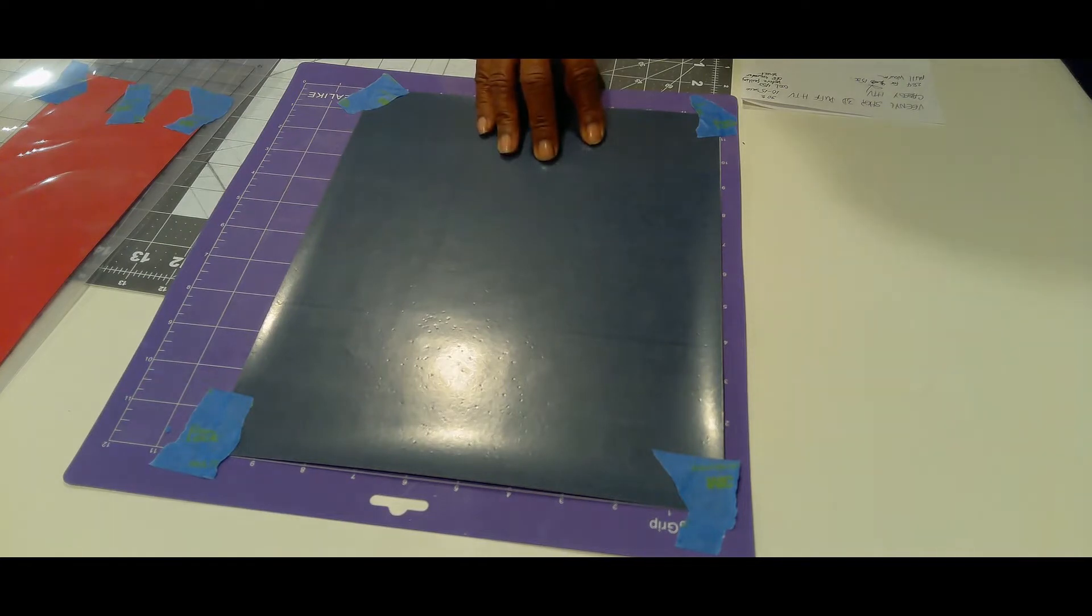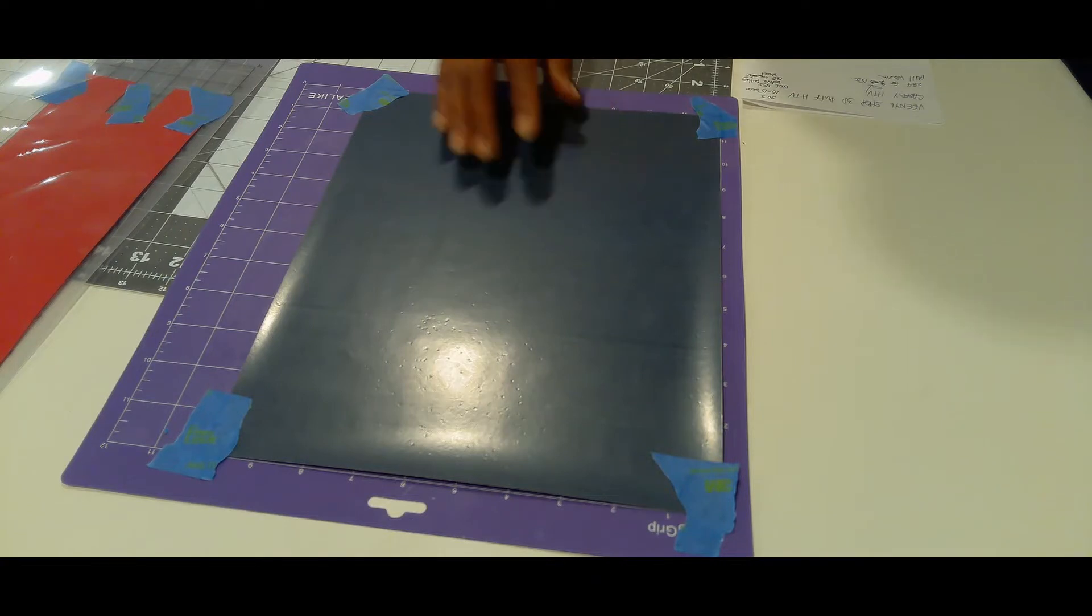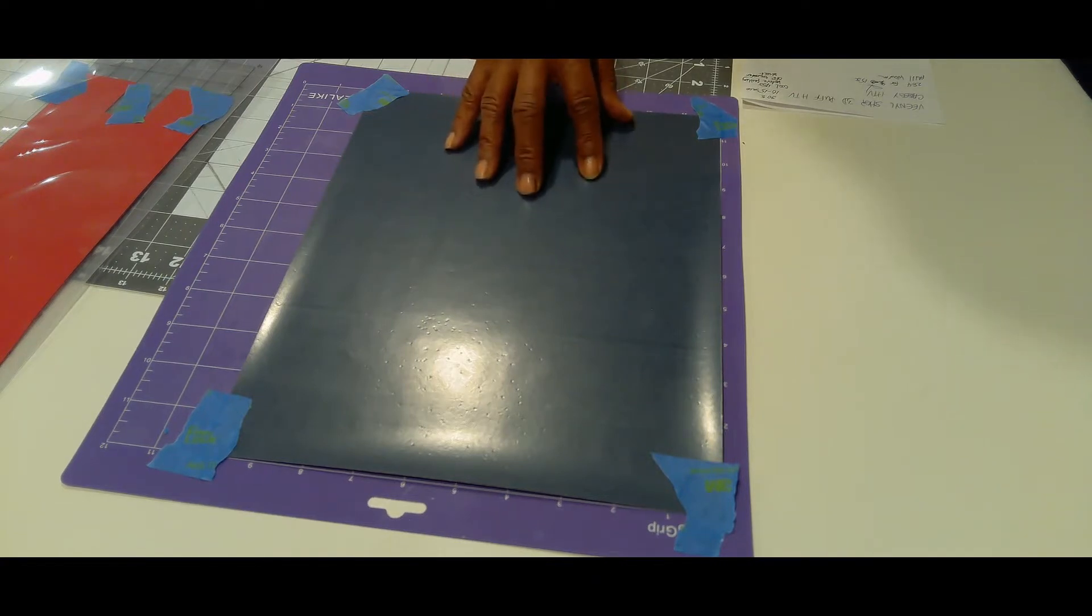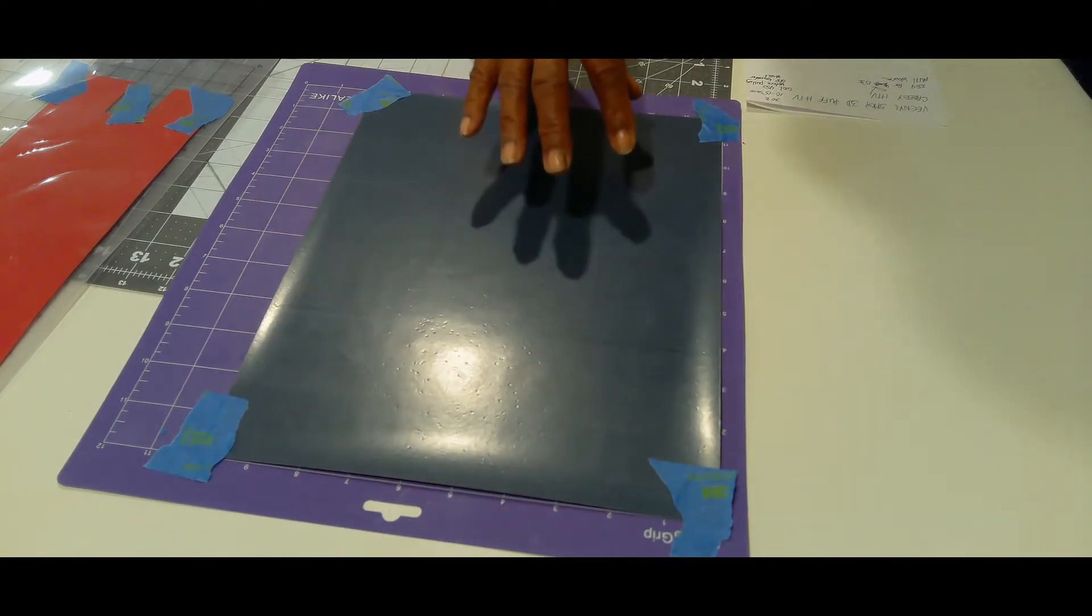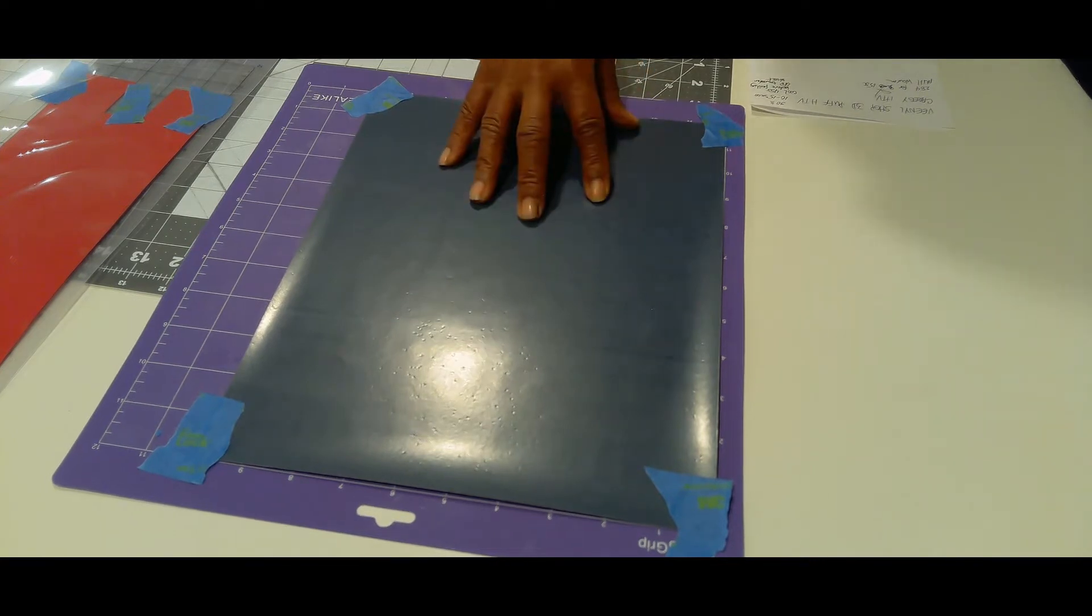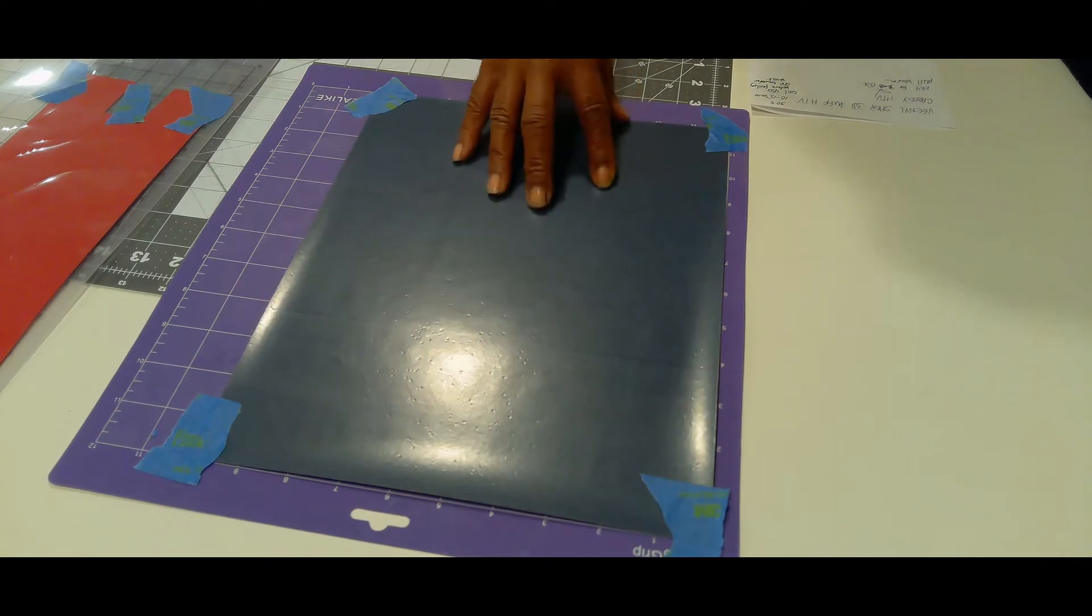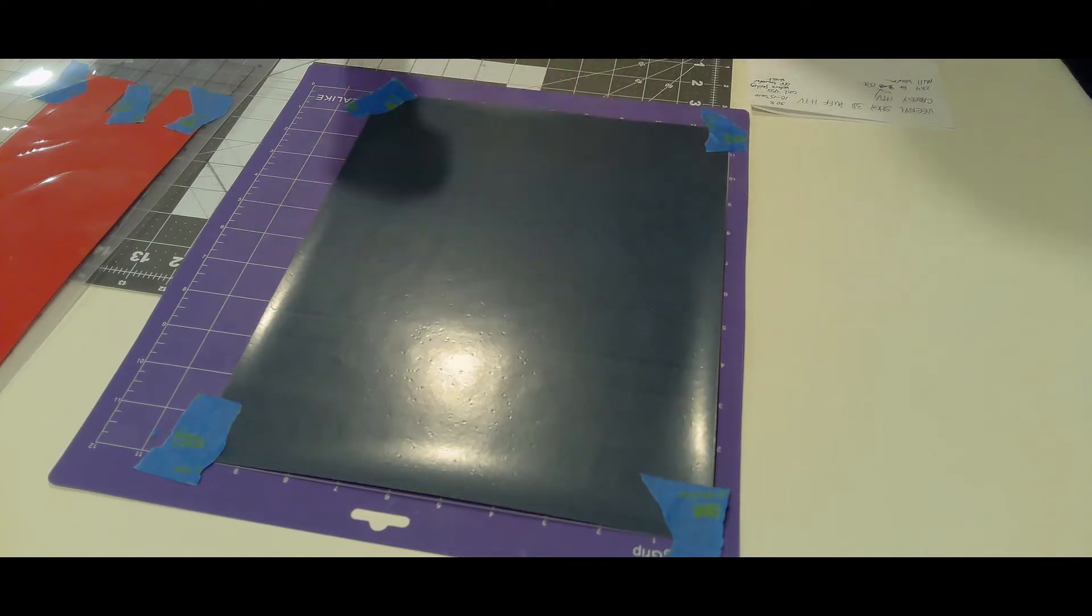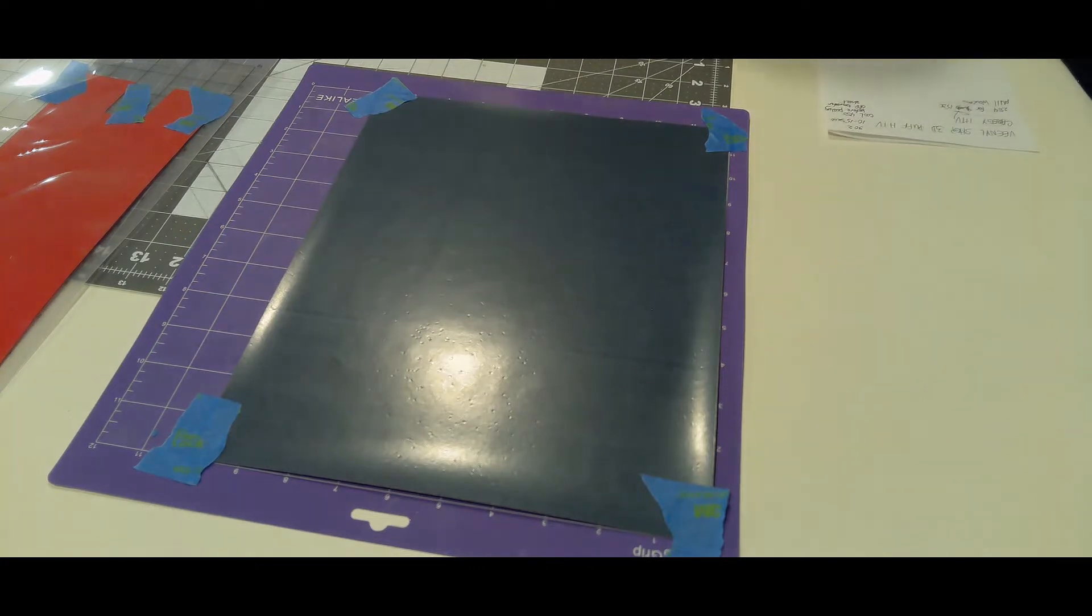The Carragey HTV you have to wait 45 seconds for it to cool before you pull the transfer off. This is shiny side down with the transfer process and you will be mirroring this design. Without further ado, let's head on over to the computer so I can show you the design I created.